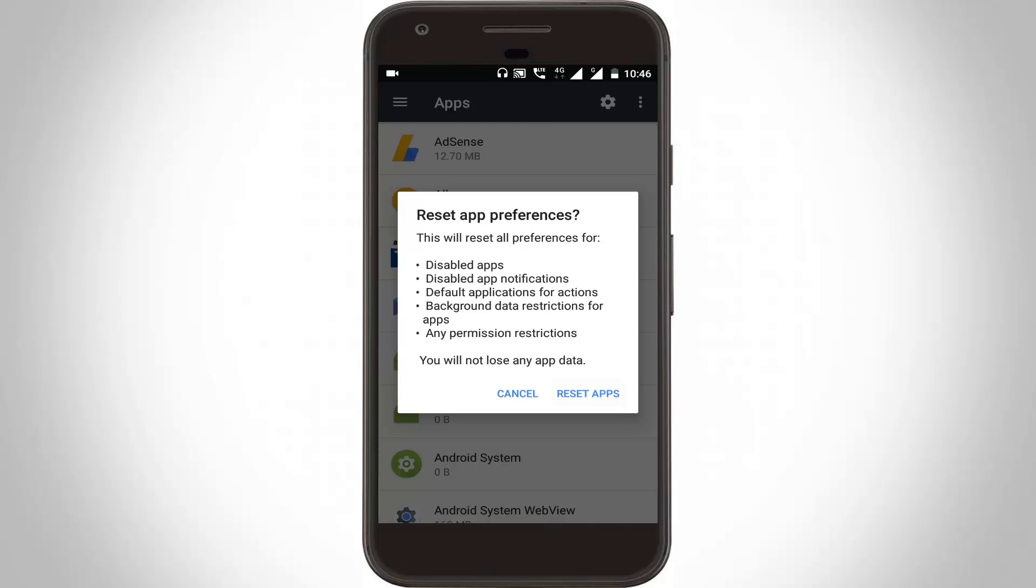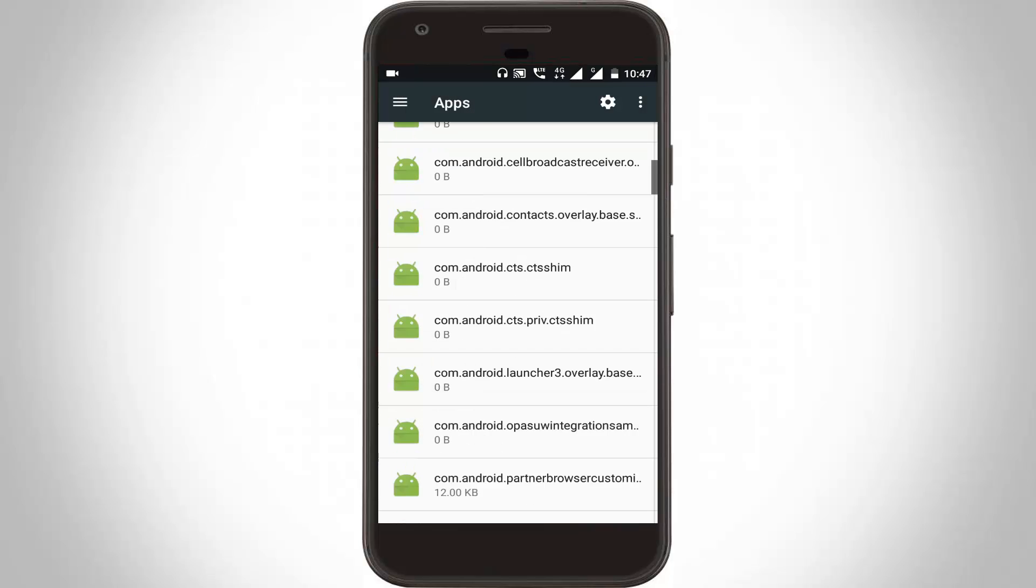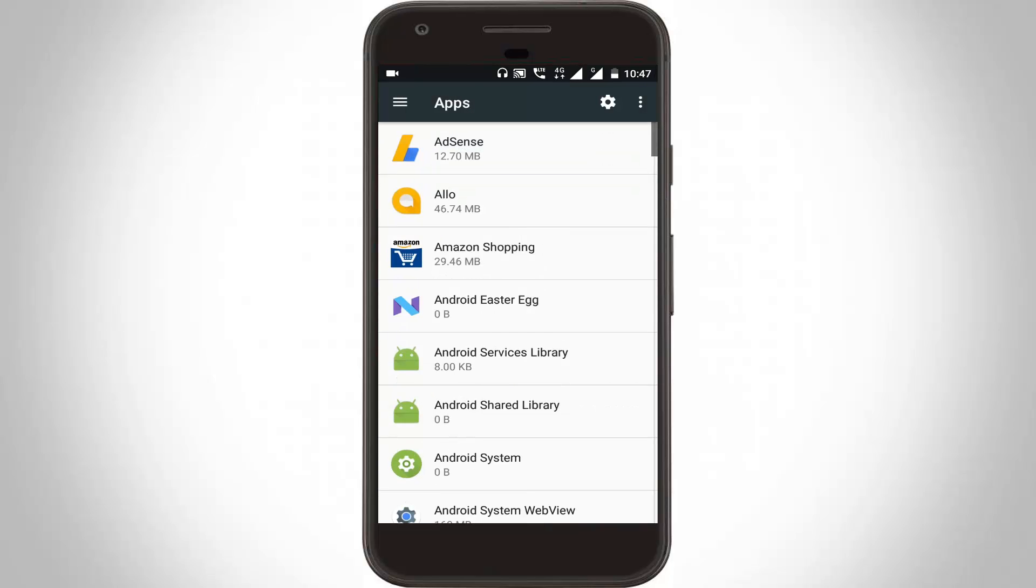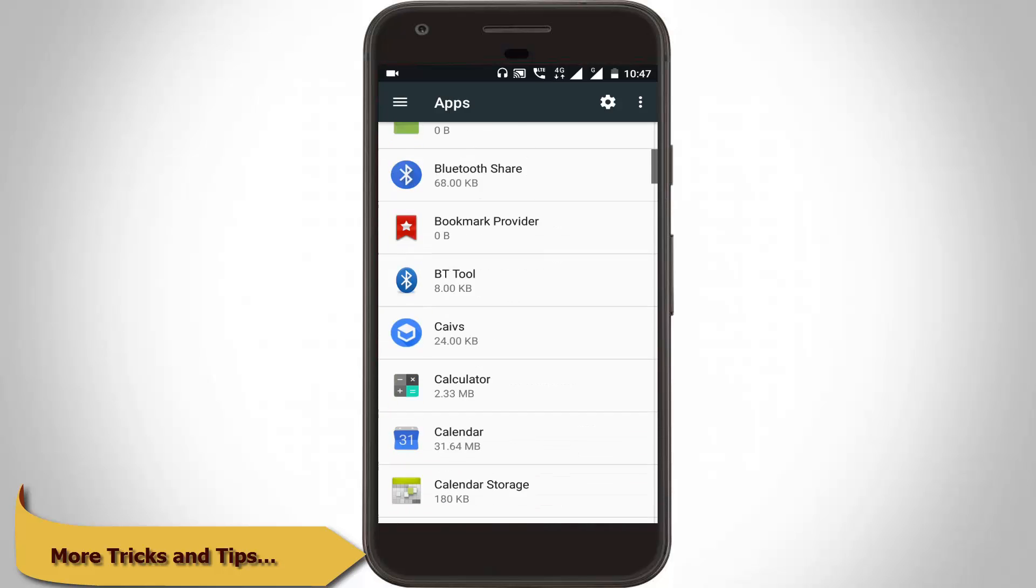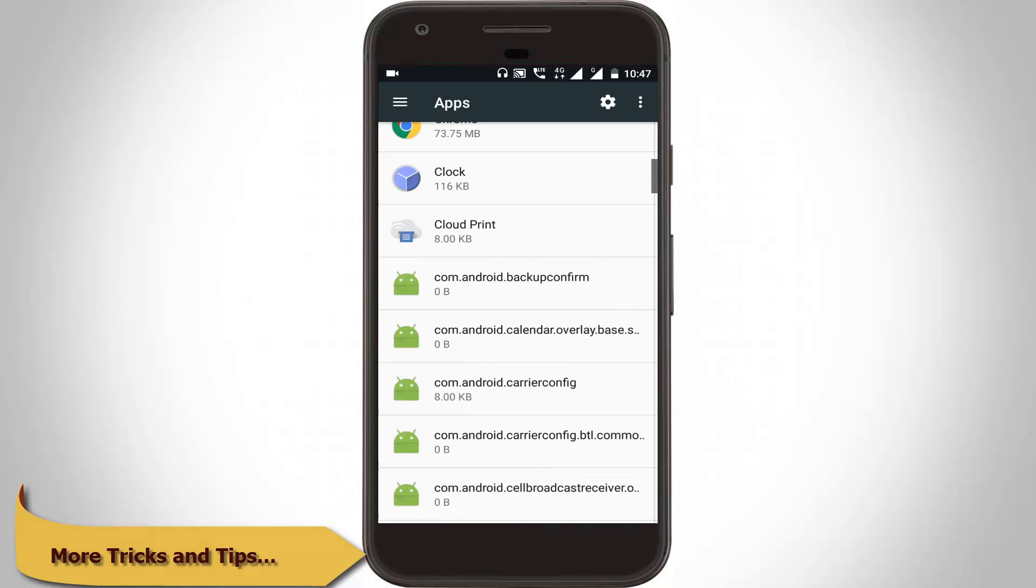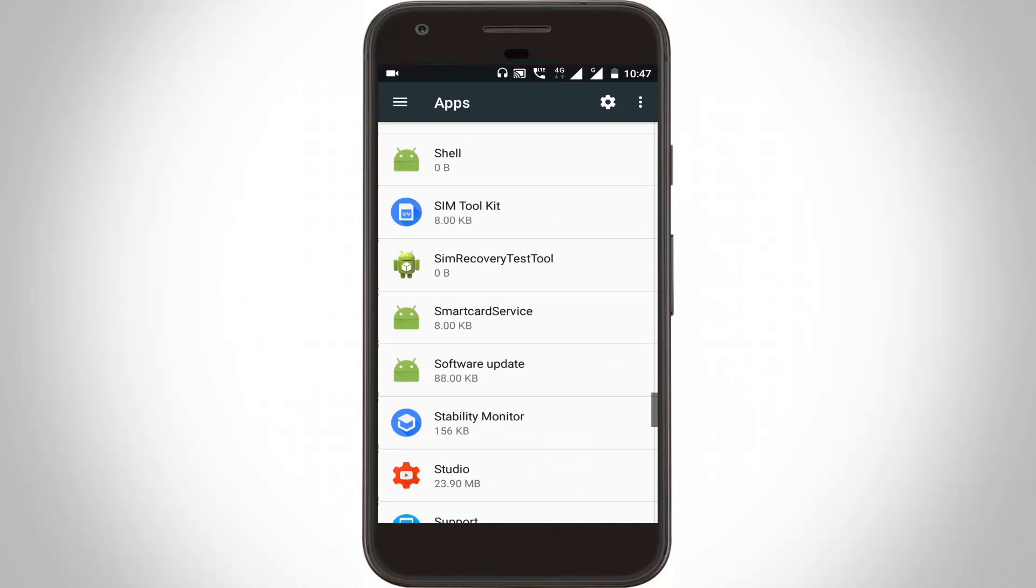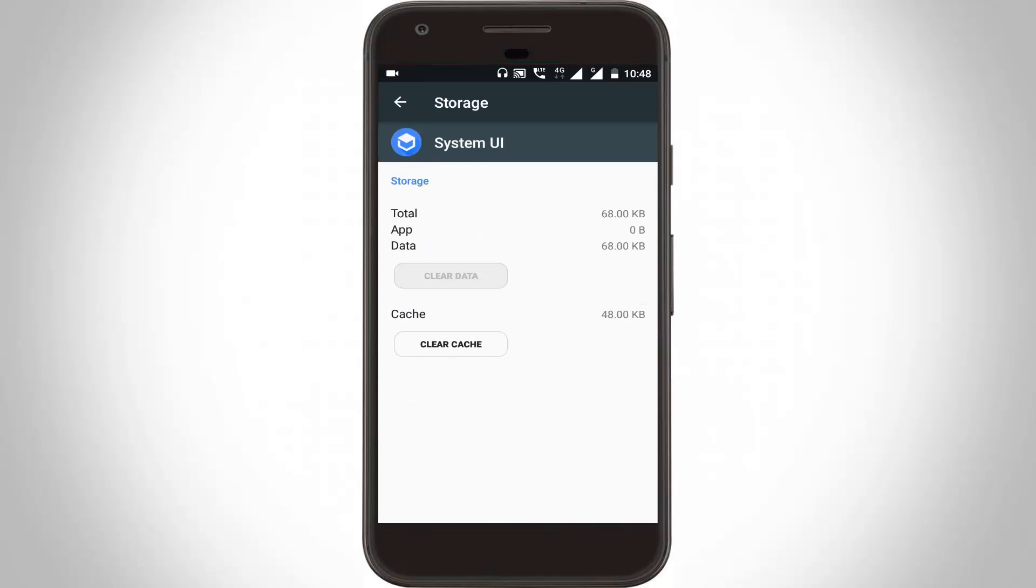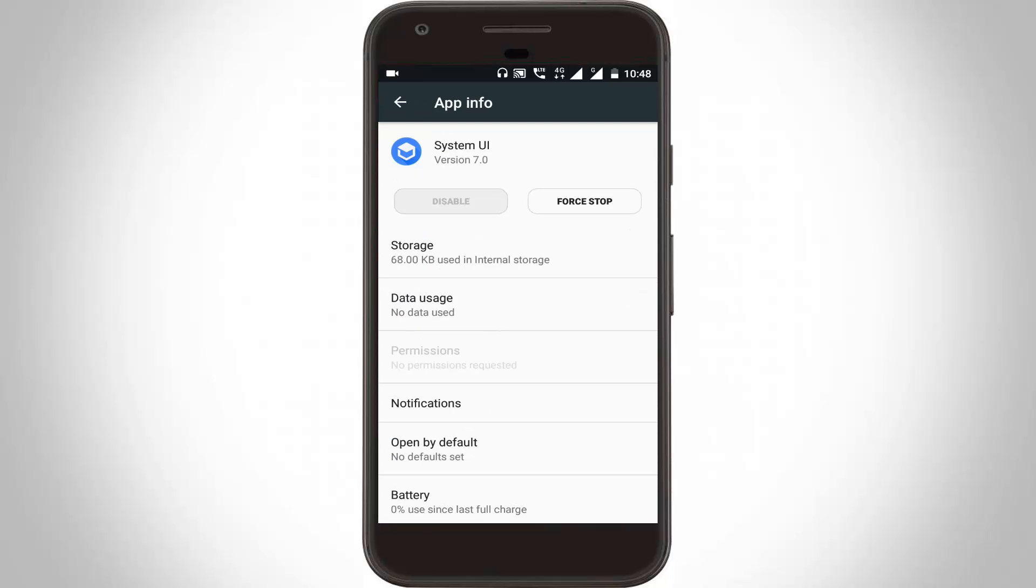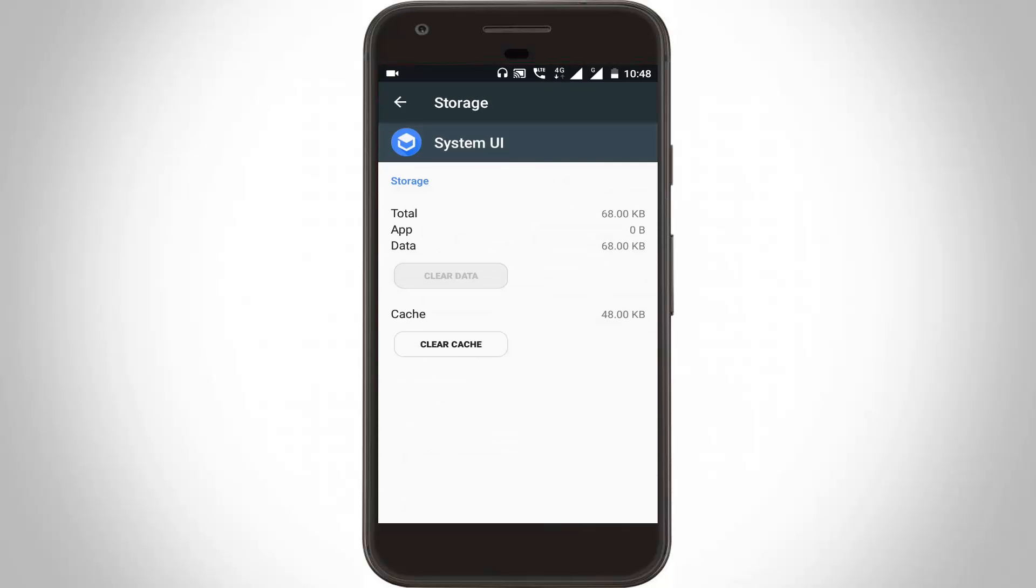Now you can locate System UI, go to the last page, and click to open it. Here you can click to open the storage, and click to clear cache.